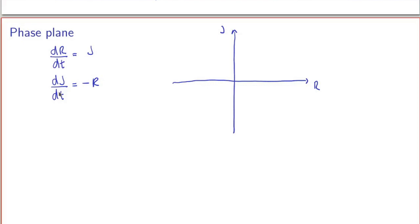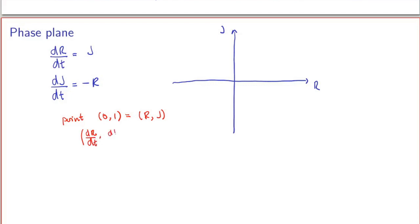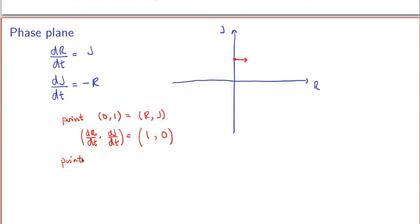The idea is to pick points in the R-J plane, evaluate the right-hand sides of the equations, which gives the value of the derivatives and hence the tangent direction. For example, at the point (0, 1) — R = 0 and J = 1 — using the differential equations: dR/dt = J = 1 and dJ/dt = -R = 0. So the tangent vector to the trajectory at (0, 1) is in the direction (1, 0).